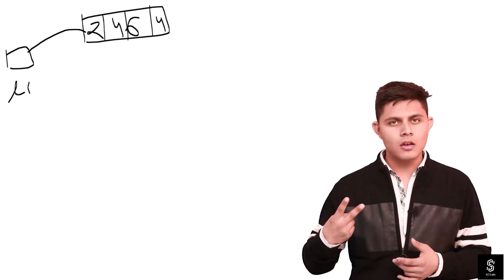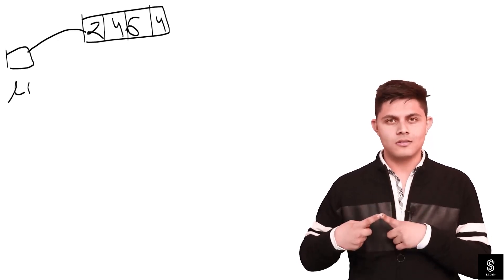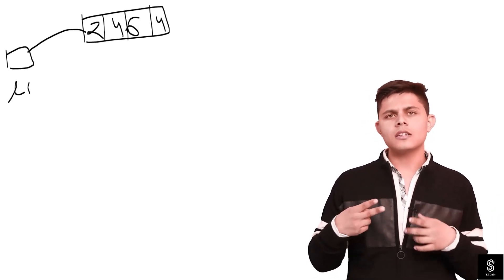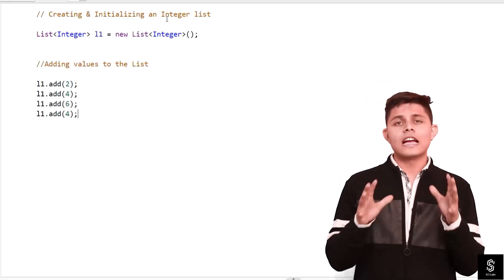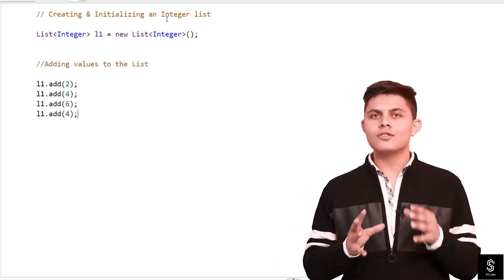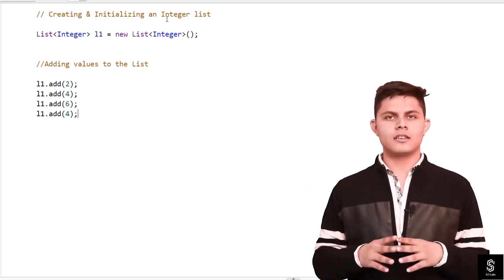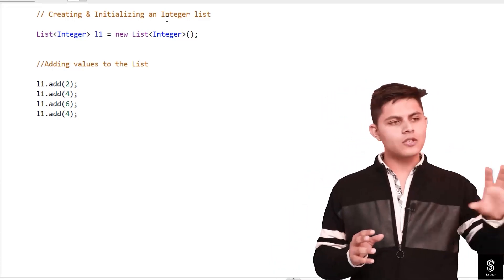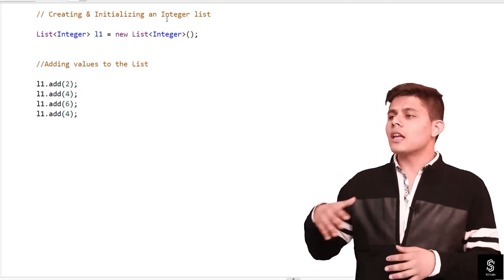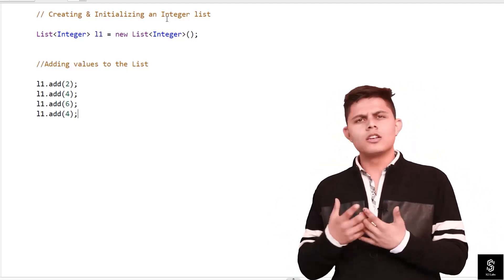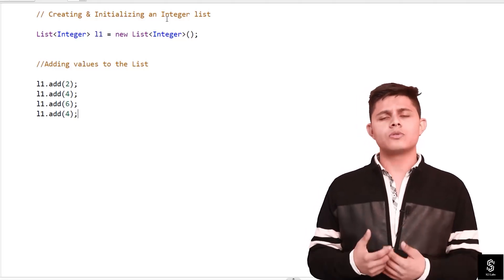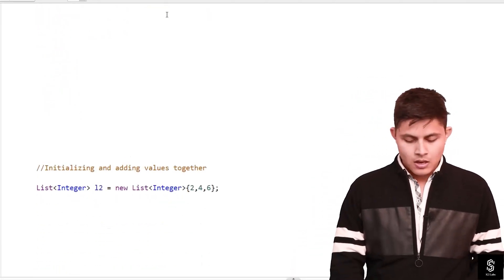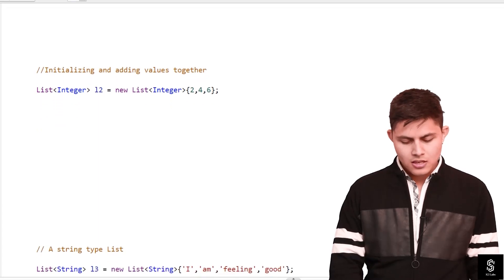To recap the two major properties of a list: number one — elements are stored in an ordered format; number two — values are non-unique, meaning duplicates are allowed. Now, this is not the only way to create a list and add values into it. There are multiple other notations or syntaxes you can use.